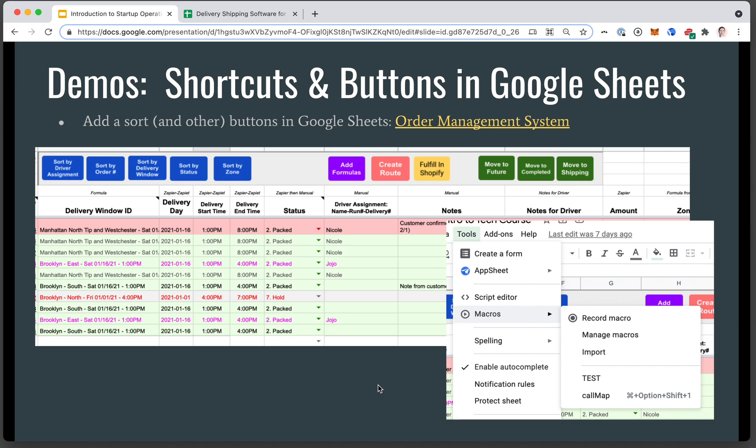In this video, we'll demonstrate shortcuts and buttons in Google Sheets with our order management system.